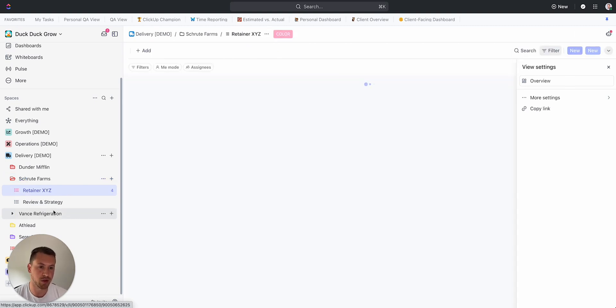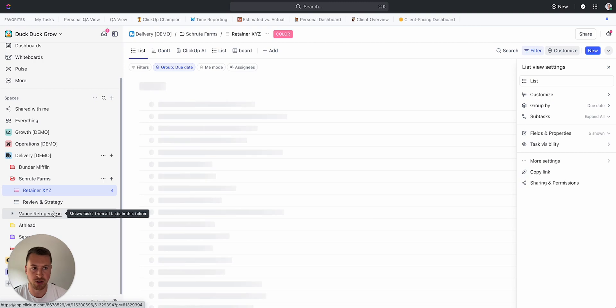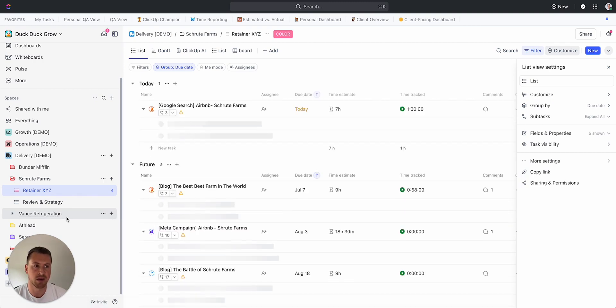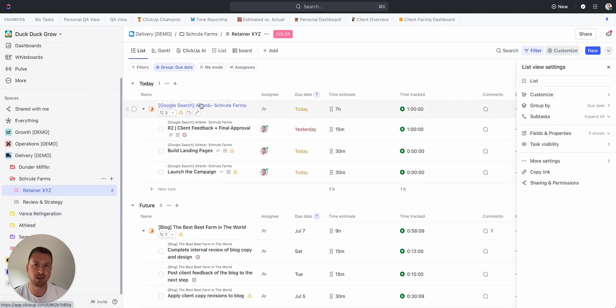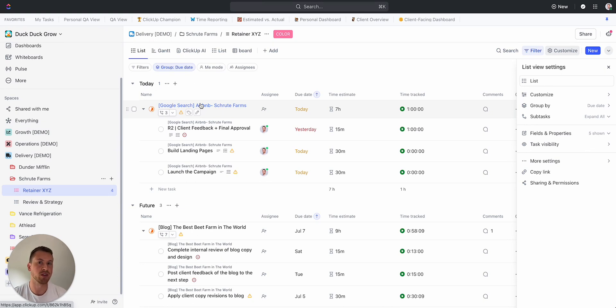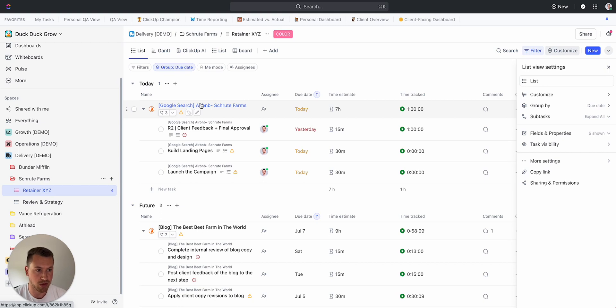The bigger part of this is going to be how I actually structure my tasks. The way that I recommend is your parent task is going to be the name of the deliverable, and then all the subtasks are going to be the steps that are actually needed to complete that deliverable.